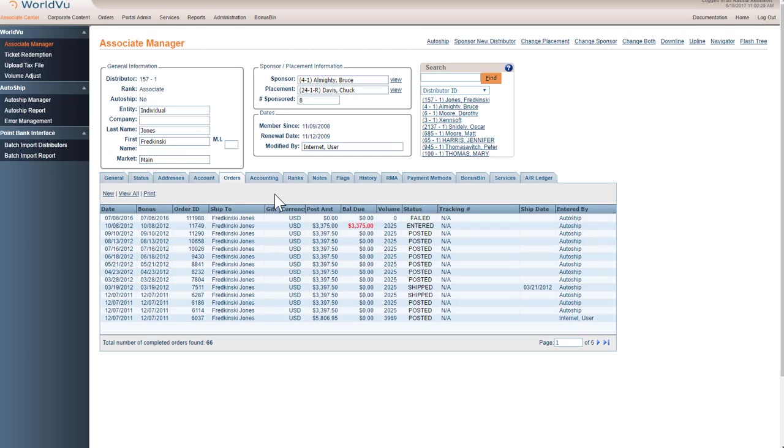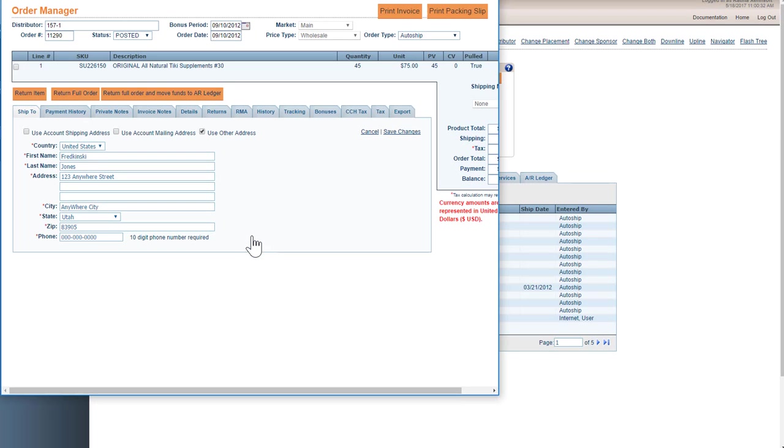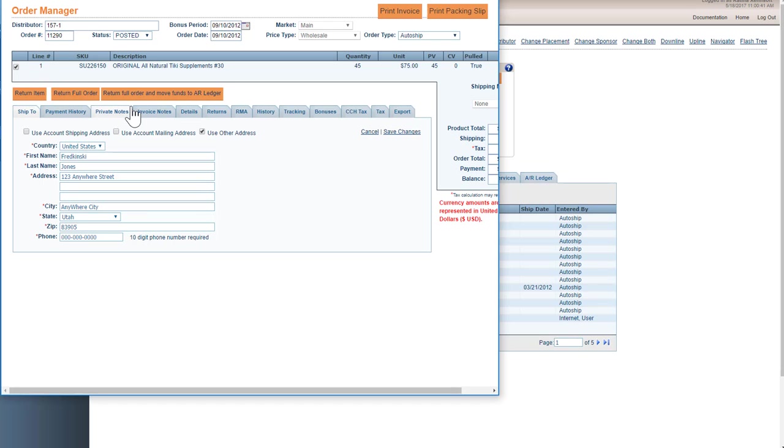So first we'll go into an order we want to RMA. We're going to pull up this one by double-clicking on it, and instead of clicking return item or return full order, we're going to click the box of what we are going to return and return full order and move funds to an AR ledger.